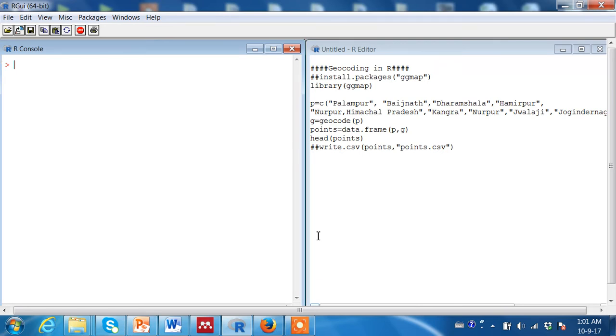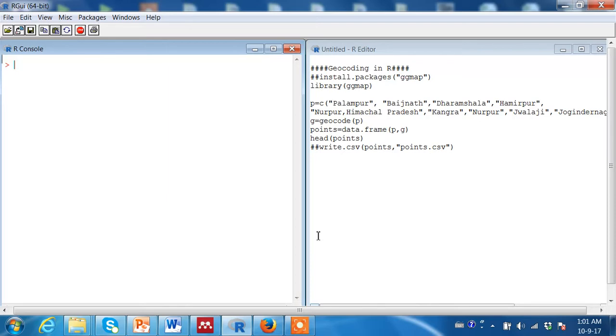Imagine you have been given the task of collecting the locations of more than 100 points on earth. By location I mean the latitude and longitude information of those points, of those places. What would you do?